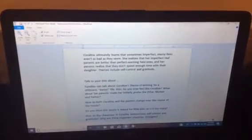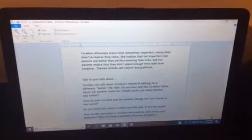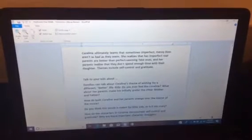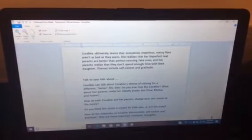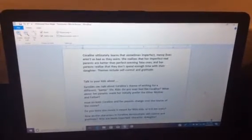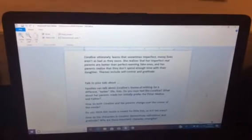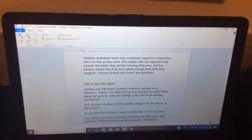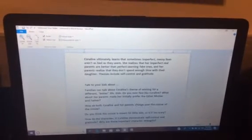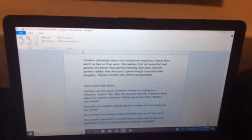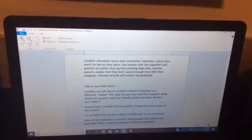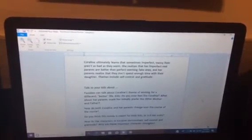How do both Coraline and her parents change over the course of the movie? Do you think this movie is meant for little kids, or is it too scary? How did the characters in Coraline demonstrate self-control and gratitude? Why are these important character strengths?